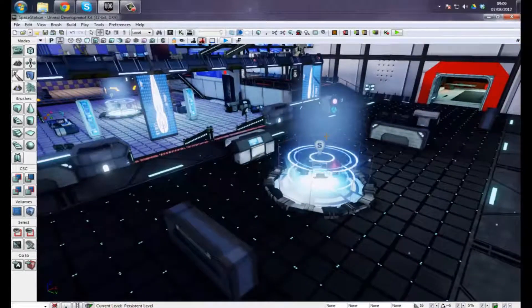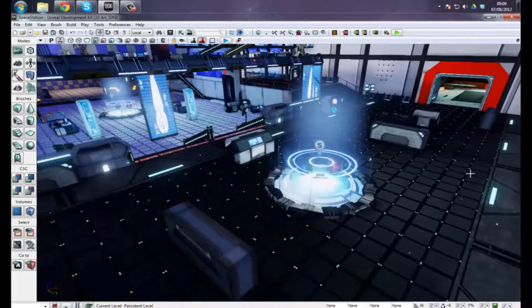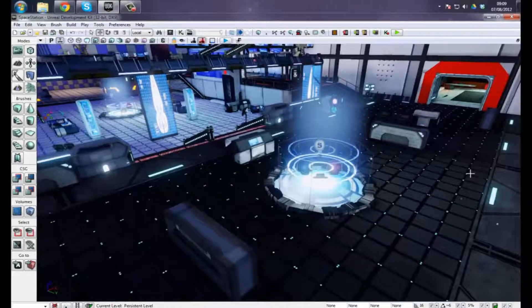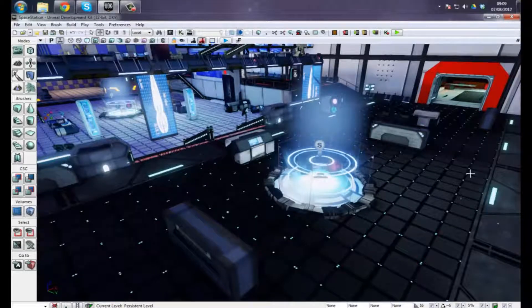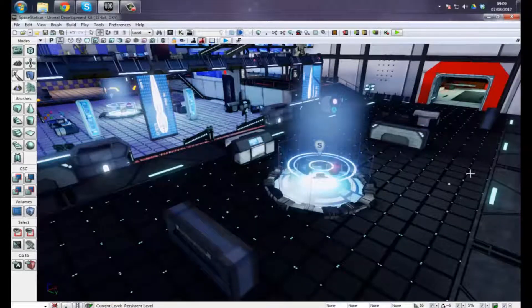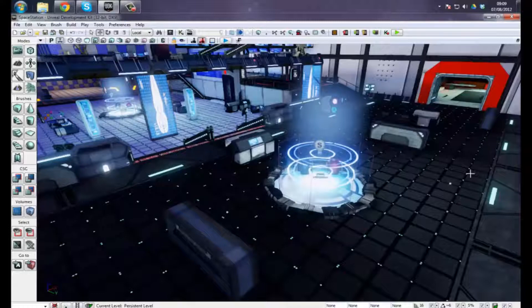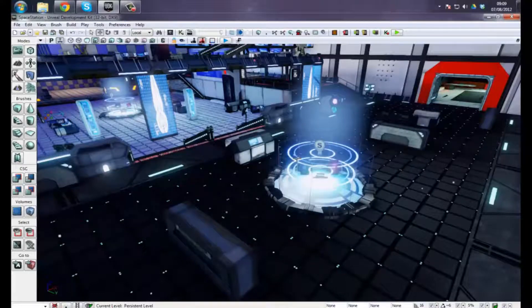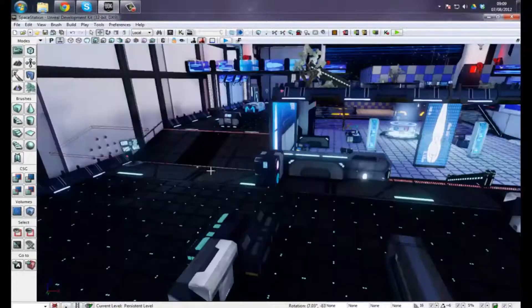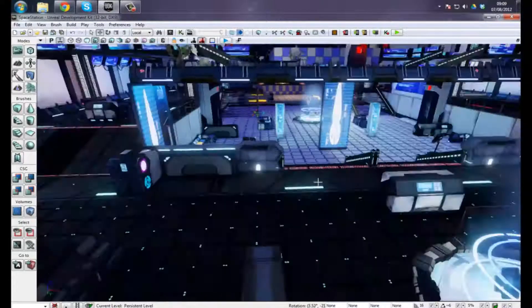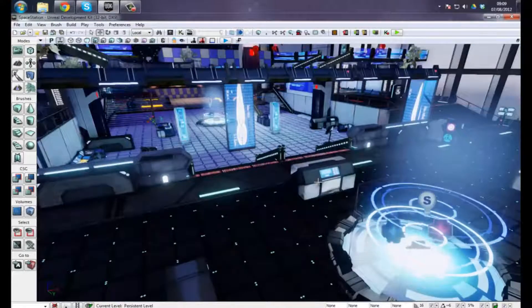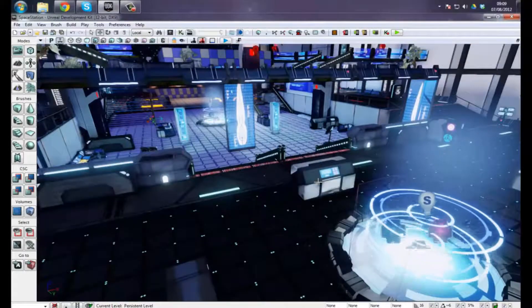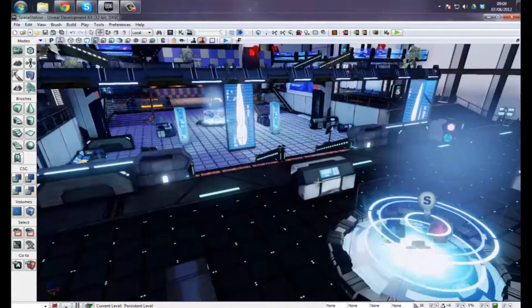What I want to go over today is prefabs. Prefabs allow you to work in a way that is really fast and efficient. I can basically place meshes down really quickly and simply in groups.